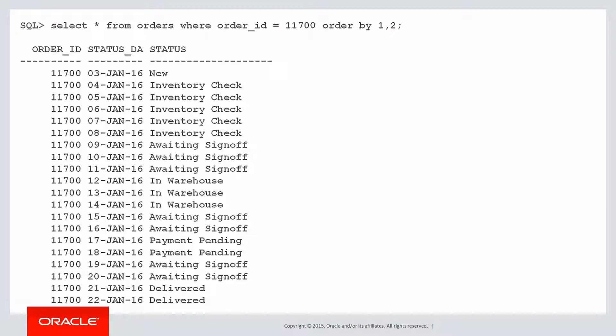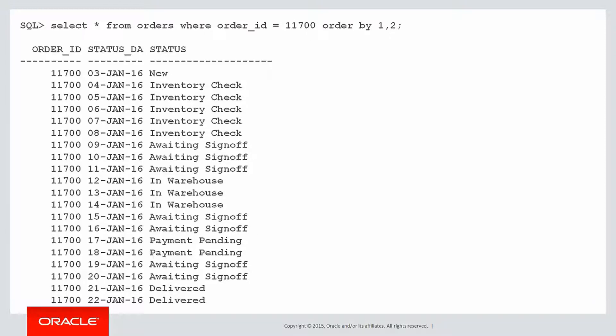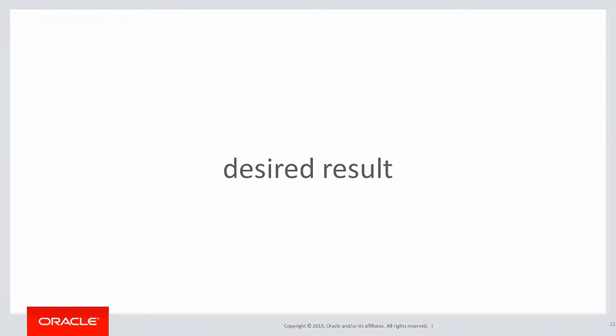You can see that on the 3rd of January the status was new, and then every single day we're actually recording the current status. So it went through some inventory check and it stayed there for a few days, then it was awaiting some sort of management sign off, then the order was in the warehouse, then awaiting sign off again, then payment was pending, then some more sign off, and finally the order was delivered.